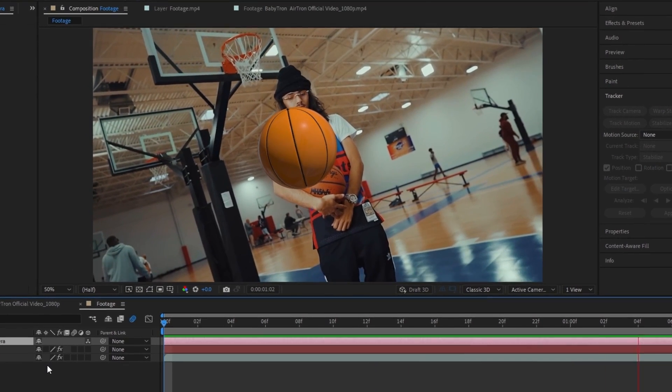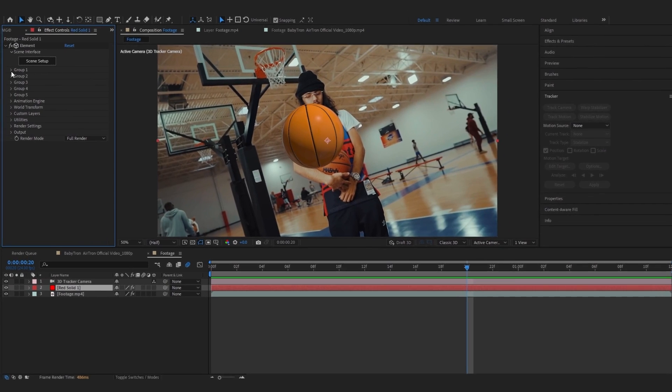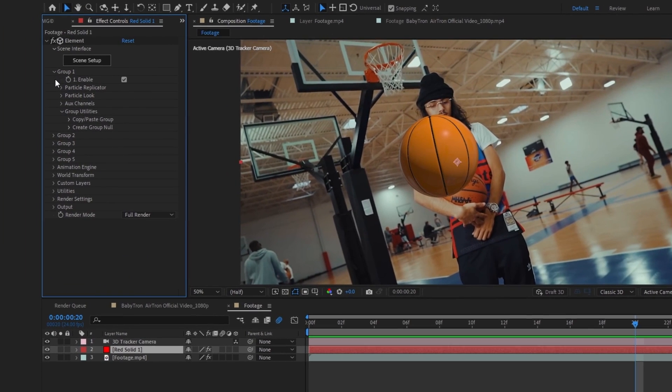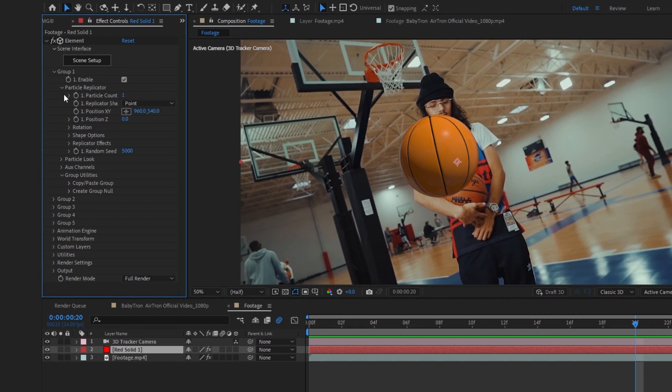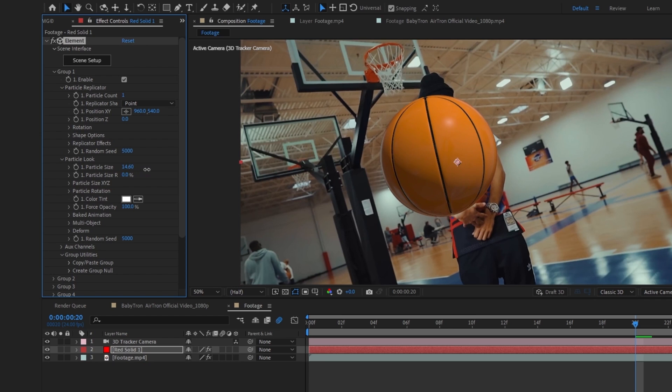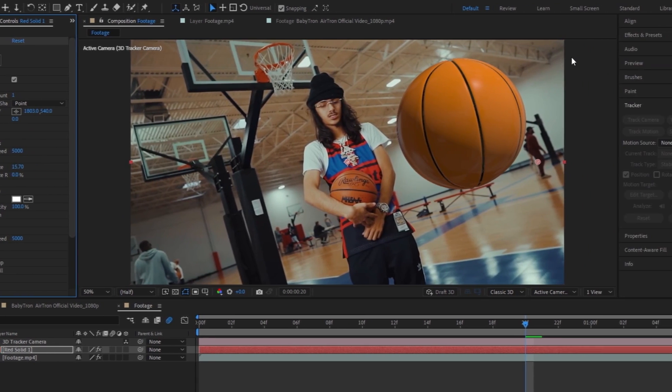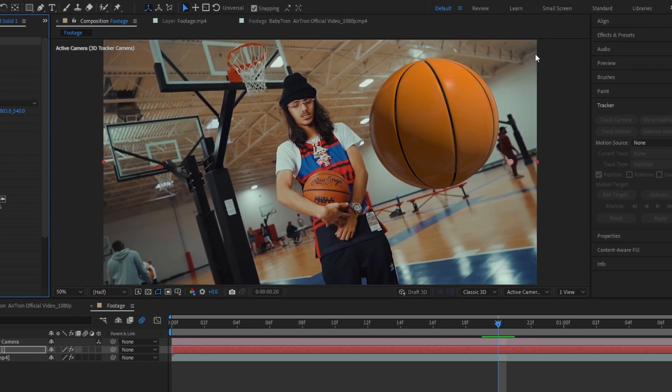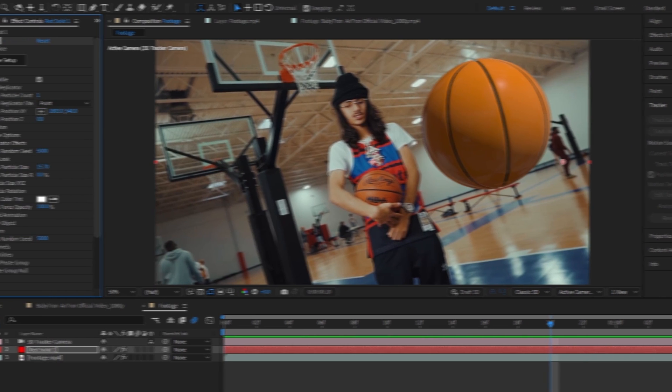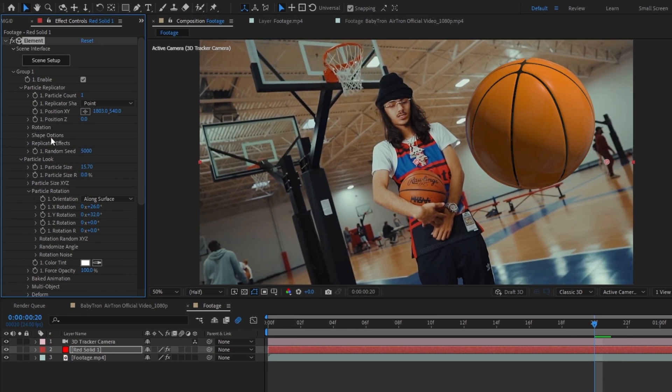And if I enable my Element 3D layer, you can see the basketball is tracked to our scene. Now we can open up Group 1, go open our particle replicator and particle look, and you can bring up the size of your basketball. So I'll be starting my animation from here.